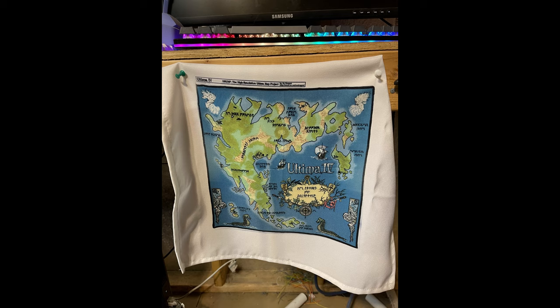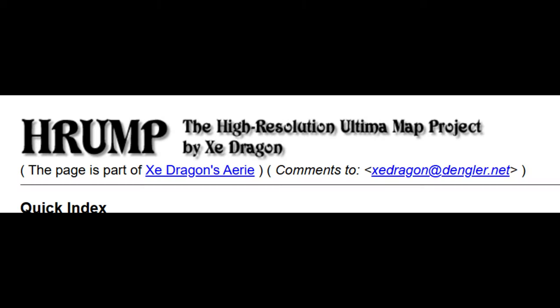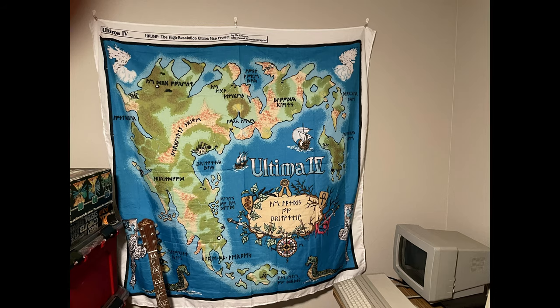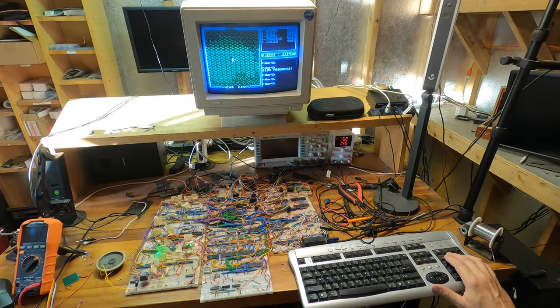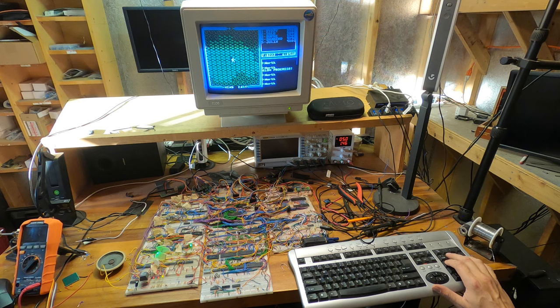There's a project called Hrump, the high-res Ultima map project. Someone's taking high-res scans of all the Ultima maps and making them available. I also decided to print a giant tapestry and here that is. And I'll close out with footage of me playing Ultima 4 on my breadboard computer.